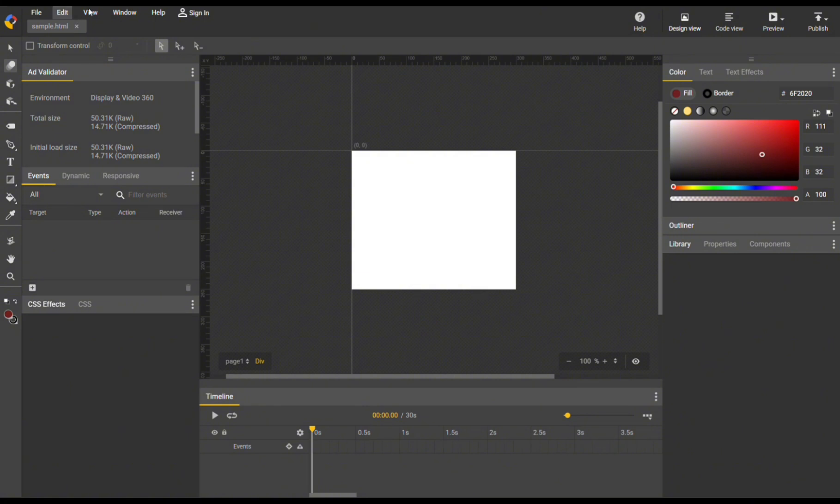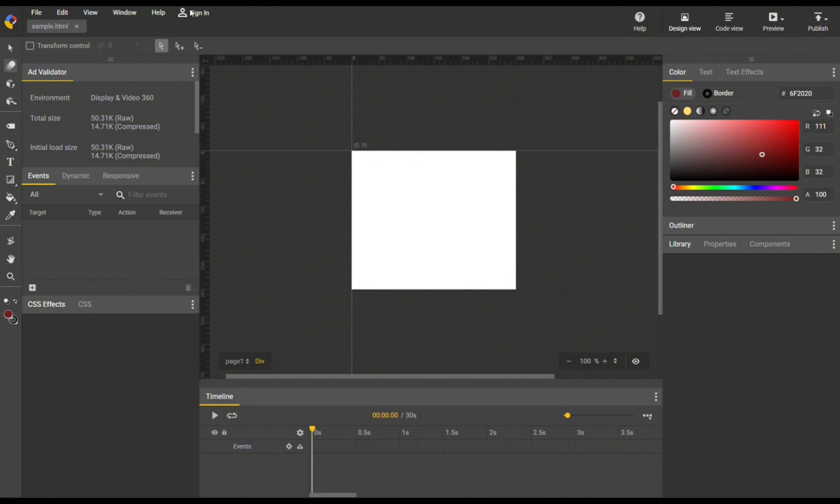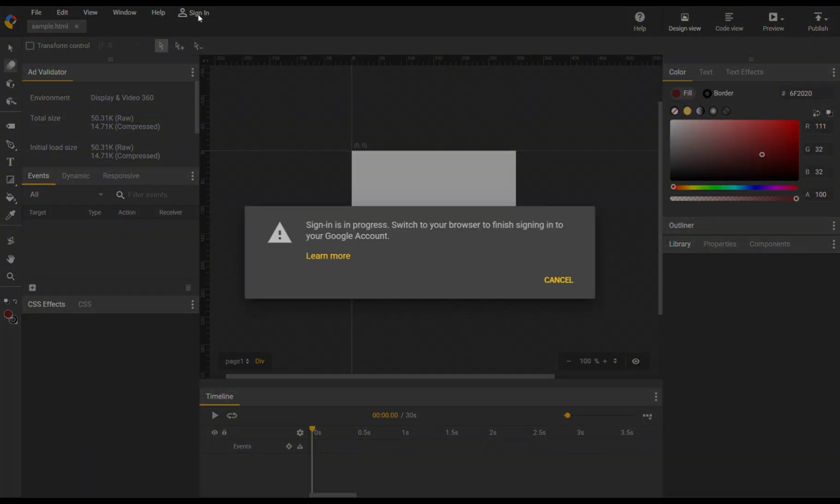The Edit option provides tools for modifying and managing elements within your project and even enhancing both workflow and precision in design. You can click View, which allows users to control appearance and layout of the workspace. The Window allows users to manage the visibility and arrangement of various tools and panels within the workspace. You can also click the Help button if you have other concerns.